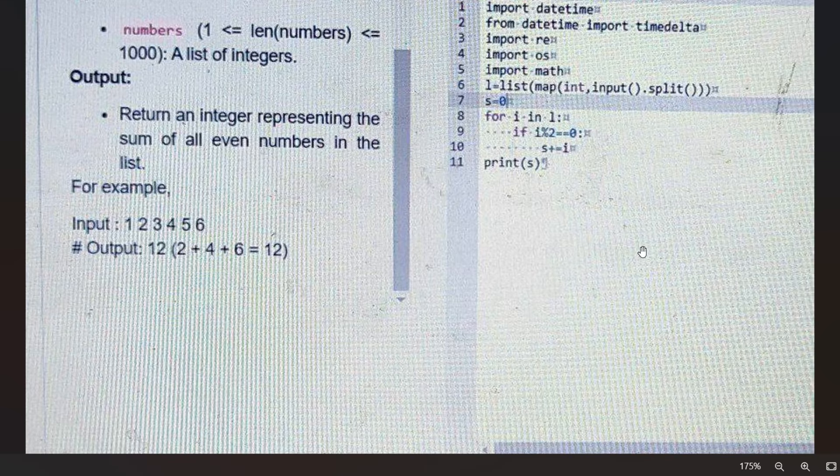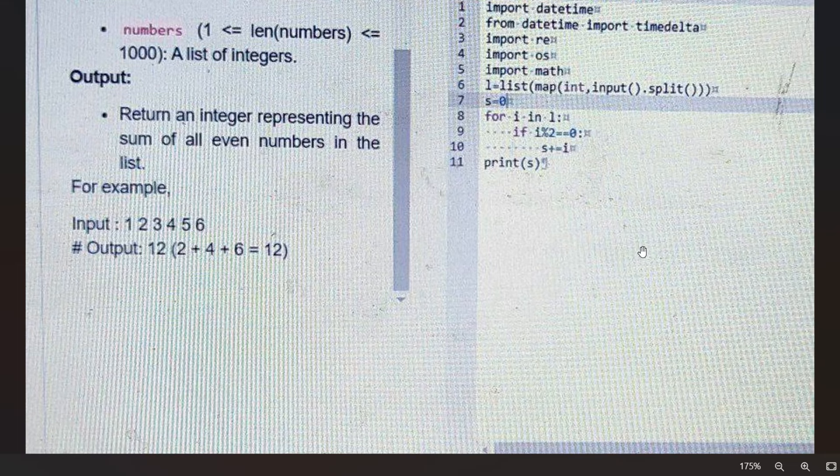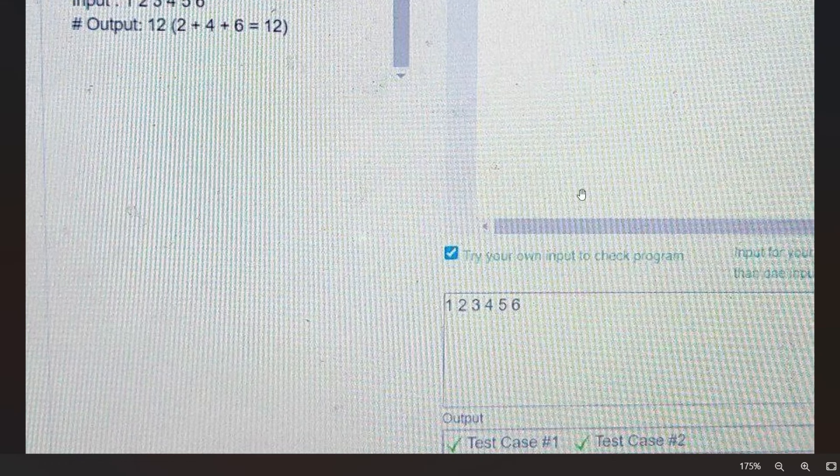Now let's talk about the manual input. There's a checkbox feature that allows you to test your code with your own inputs. This is incredibly helpful because you can verify if your solution works before submitting it. Let's go back to the real-time example.